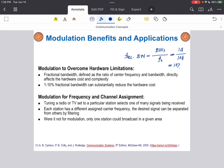Another important benefit of modulation lies in frequency and channel assignment. Tuning a radio or TV set to a particular station effectively selects one of many signals being received. Each station has a different assigned carrier frequency, so the desired signal can be separated from others by filtering. Without modulation, we could only have one station broadcasting in a given area, as two or more stations would cause a hopeless amount of interference. Therefore, modulation allows multiple frequency channels to coexist side by side with minimum interference, enabling multiple access to multiple channels in a given band.